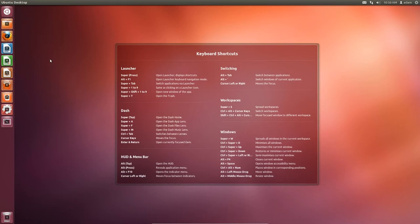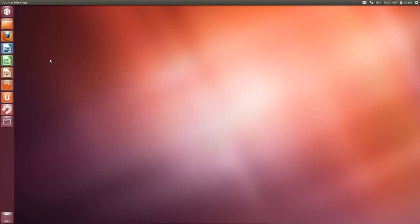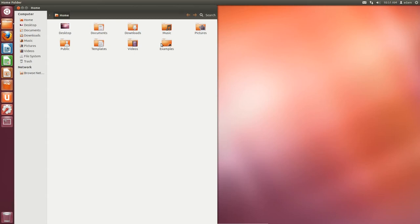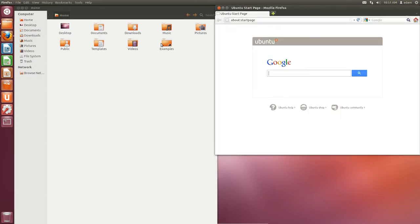So what that means is, if I hit the Windows plus the 1, it'll launch this here. If I hit Windows plus 2, it will now launch Firefox. So I can quickly launch my most-used applications just by using the keyboard shortcut accordingly. So if you're ever in doubt which one you want to launch, just hold down the Windows key and see which number pops up.